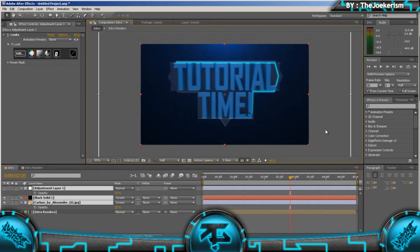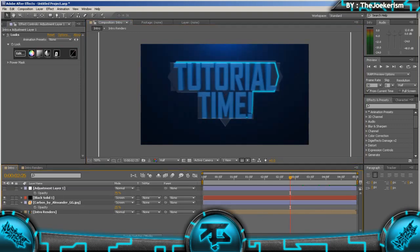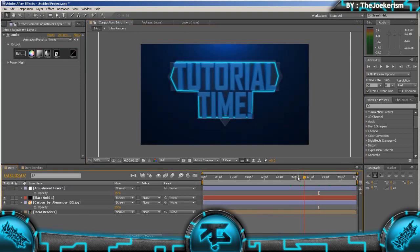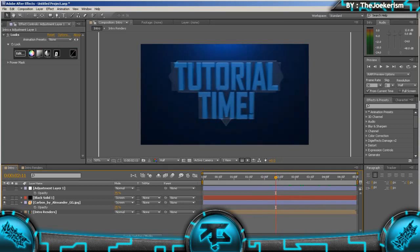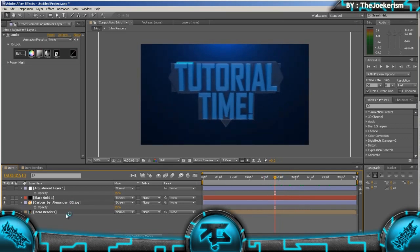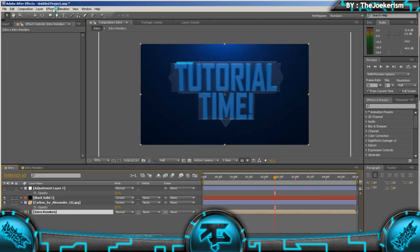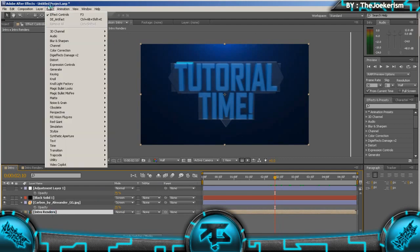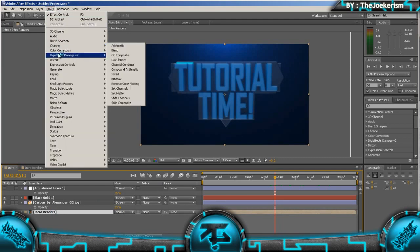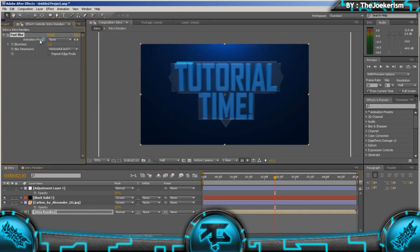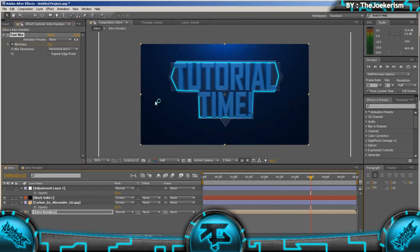So this bit, we're going to make the intro blur out as it hits the back. So we're going to go on the intro renders, go to effect, and blur and sharpen, and fast blur. Hit the stopwatch blur in us. Go forward to about a second maybe, and put this to about 40.